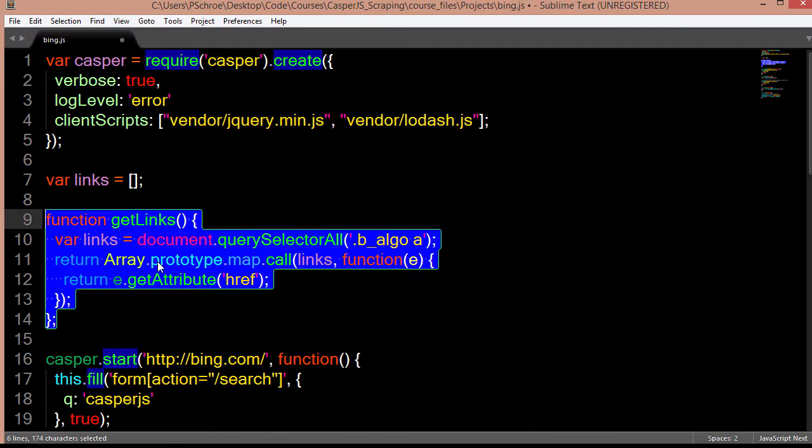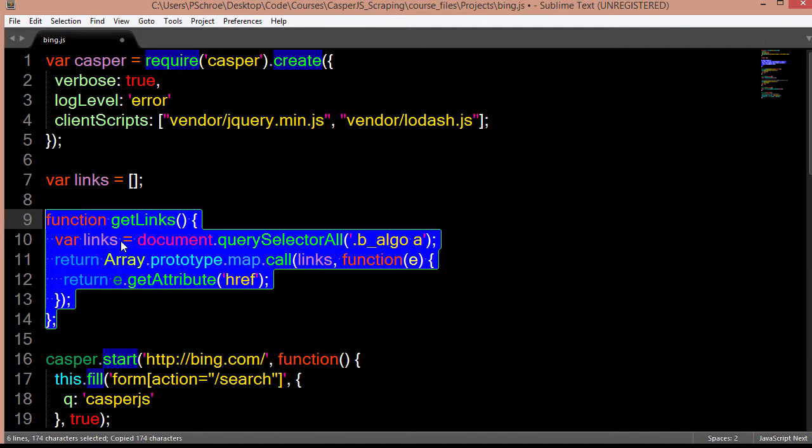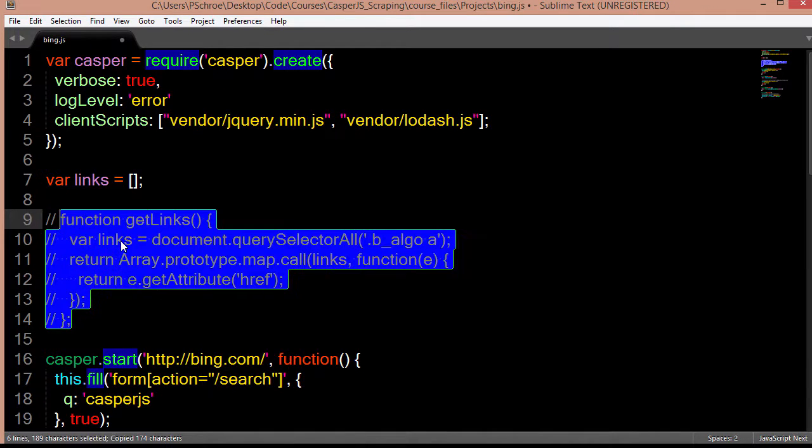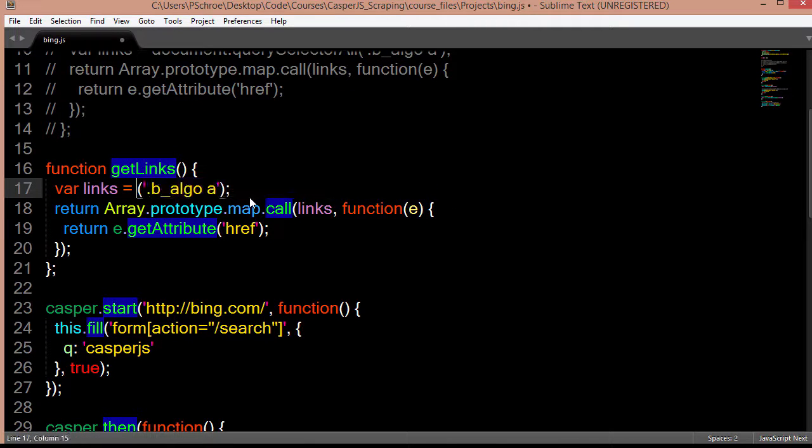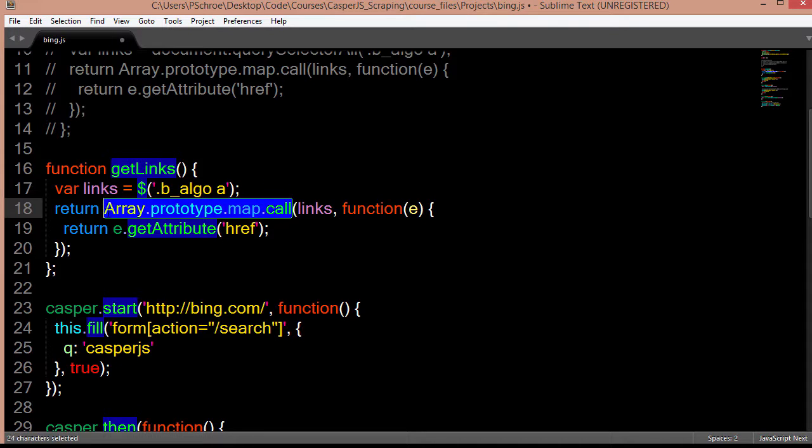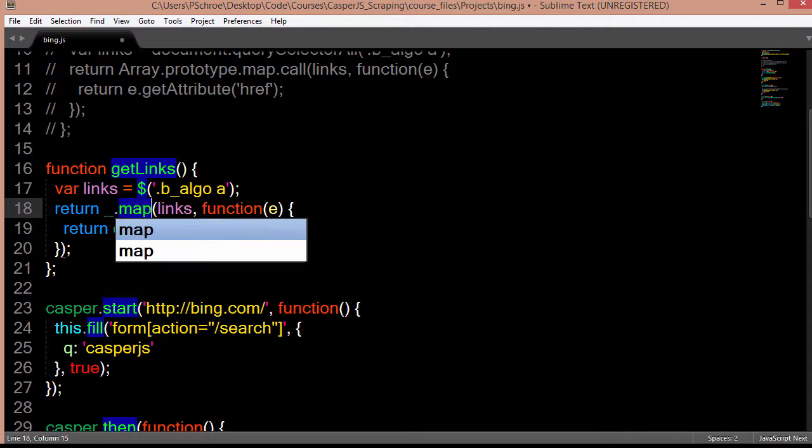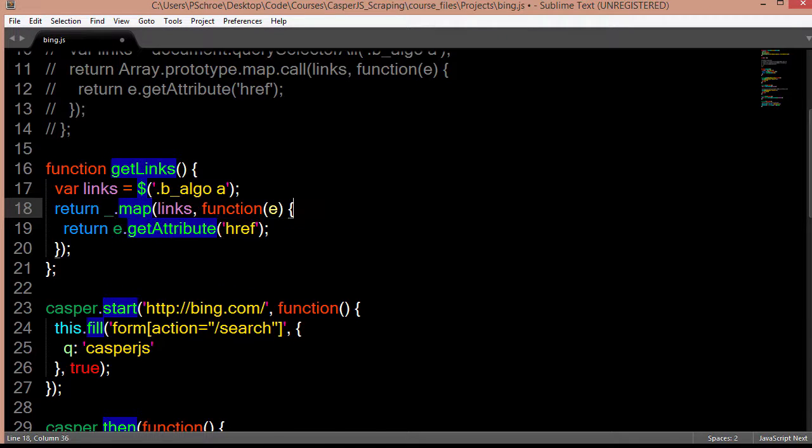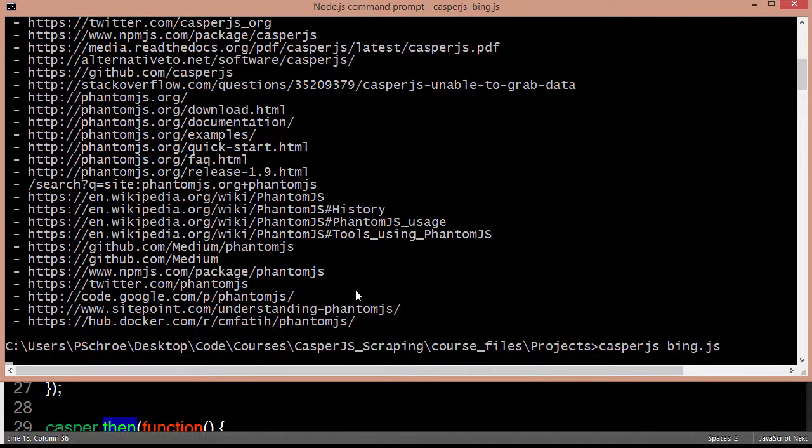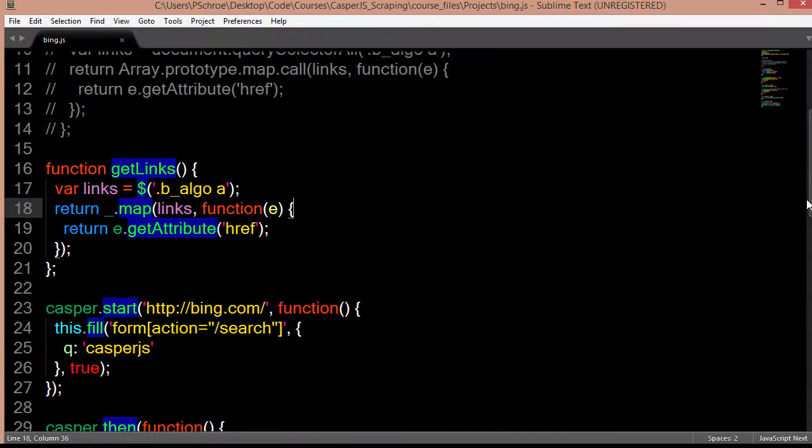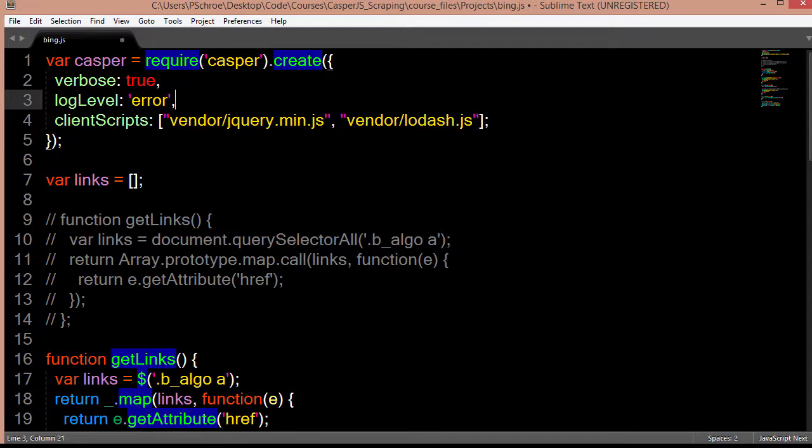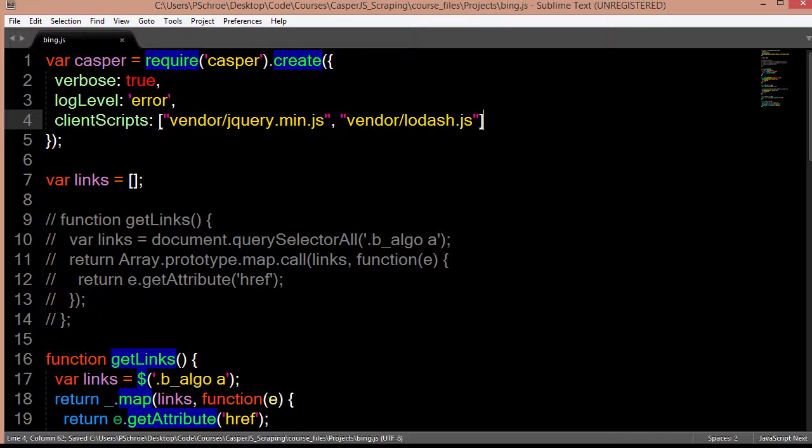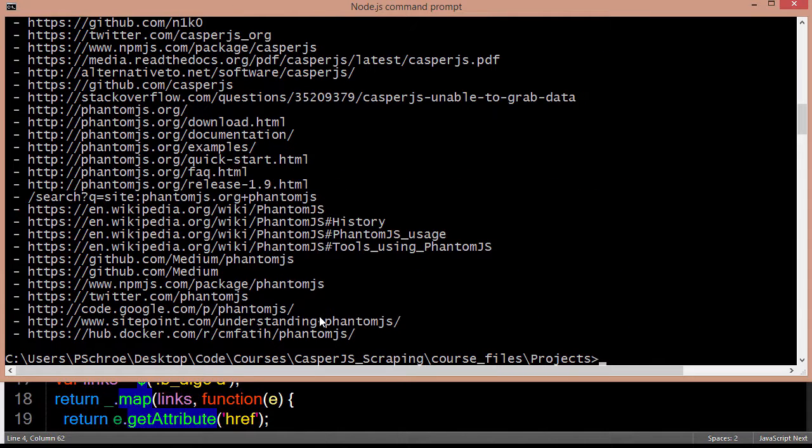So go ahead and copy this and then comment it out. So with jQuery installed, I can change this to a dollar sign. And with lodash installed, I can change this to underscore.map. Save the file and rerun the script. And I have to fix this. Okay, so like that and save it. Okay, now when I rerun the script, I get the same results.